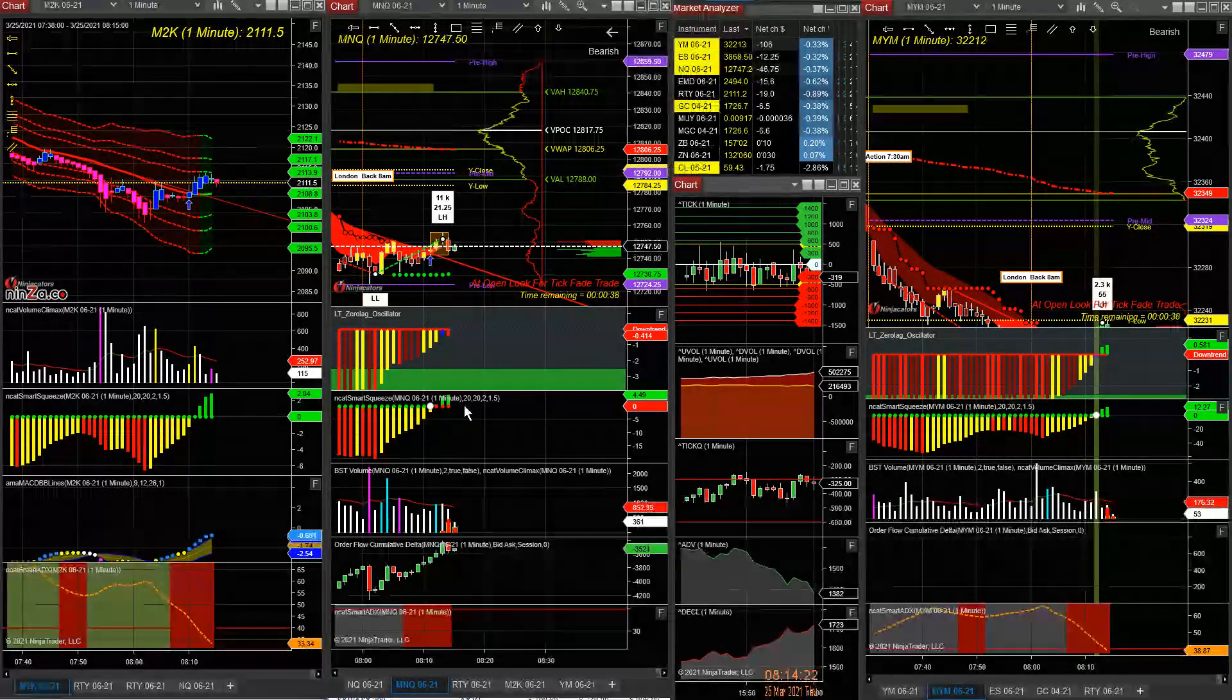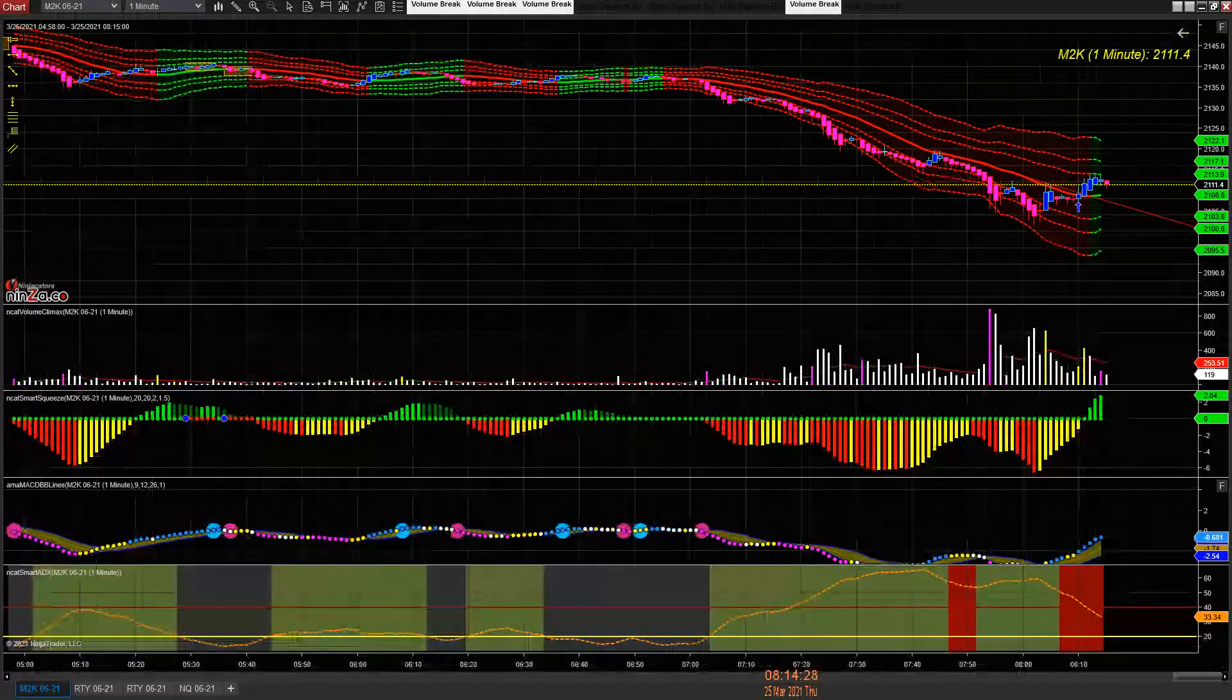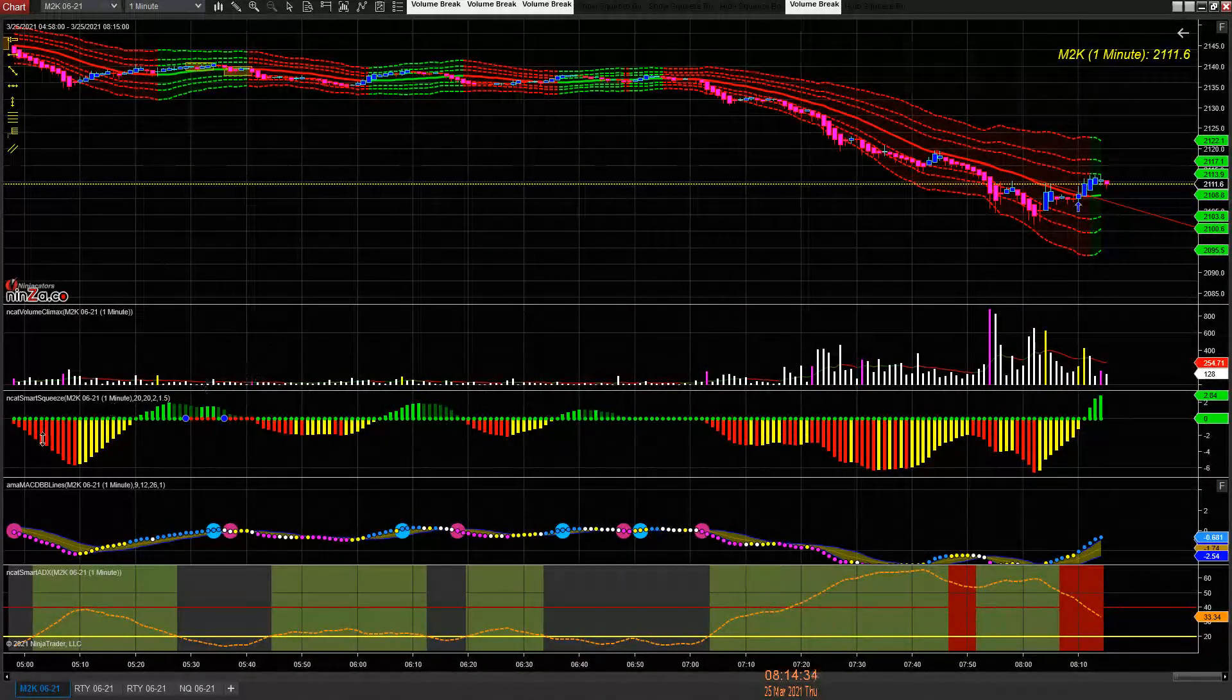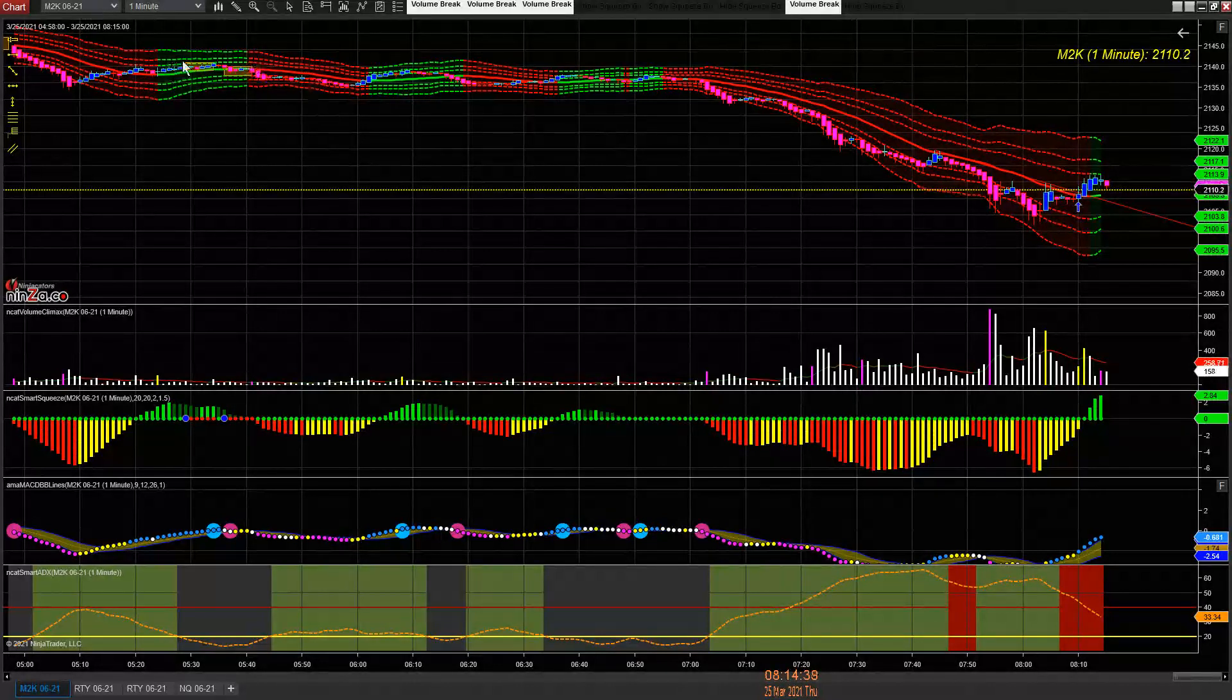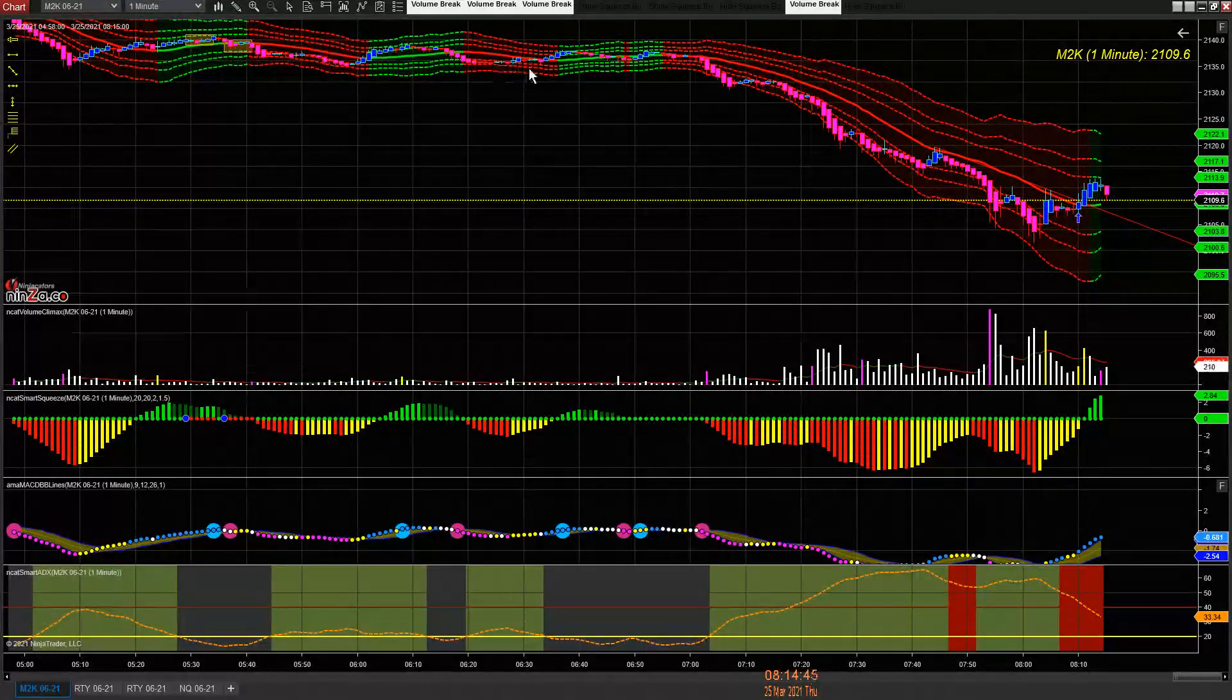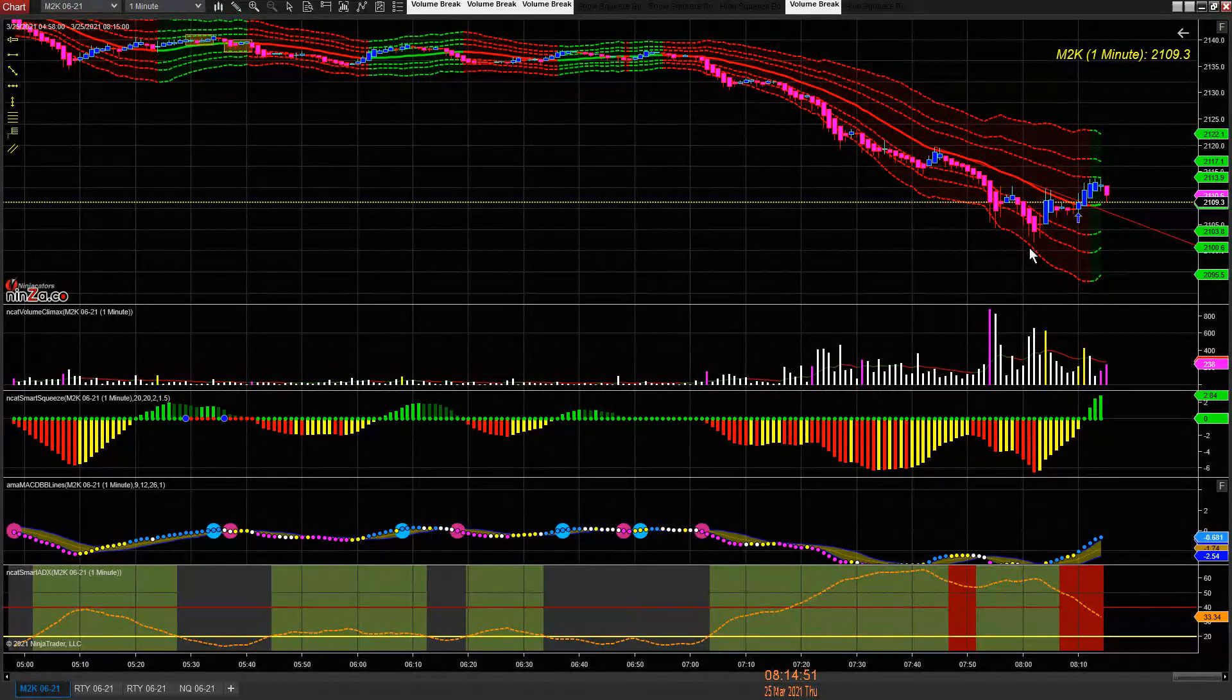The reason why I took those trades - I took them over here somewhere. When I looked at the market, it was trading sideways, already down here. But the overall trend of the European market was on the downside.